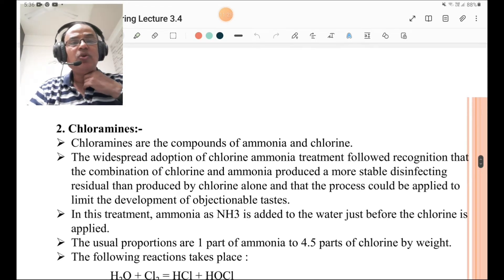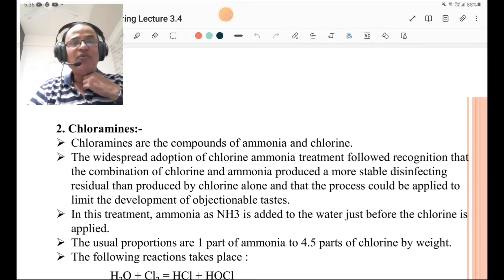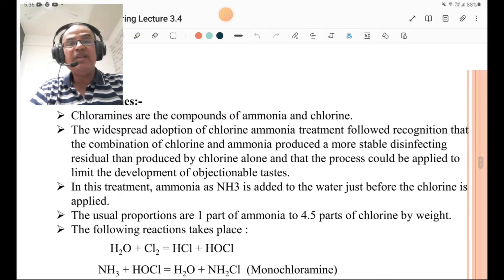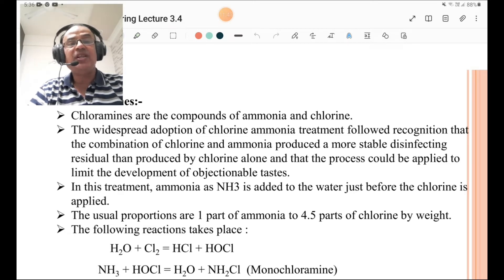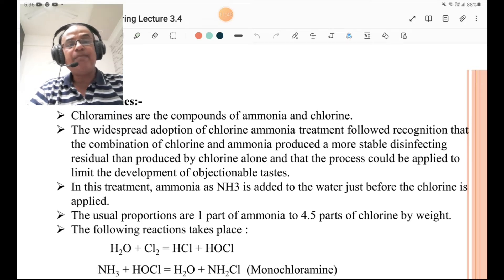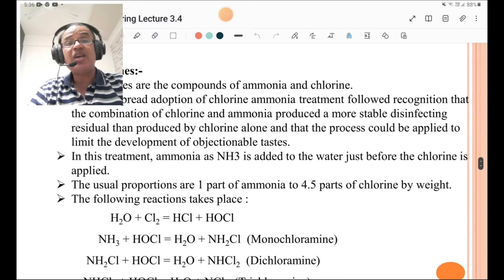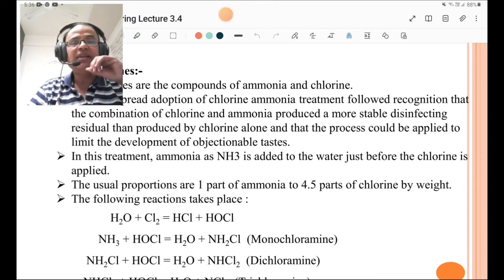The second form is chloramines. Chloramines are compounds of ammonia and chlorine. The widespread adoption of chlorine-ammonia treatment followed recognition that the combination of chlorine and ammonia produced a more stable disinfecting residual than chlorine alone, and that the process could be applied to limit the development of objectionable tastes. In this treatment, ammonia as NH₃ is added to the water just before chlorine is applied — first ammonia, then chlorine.